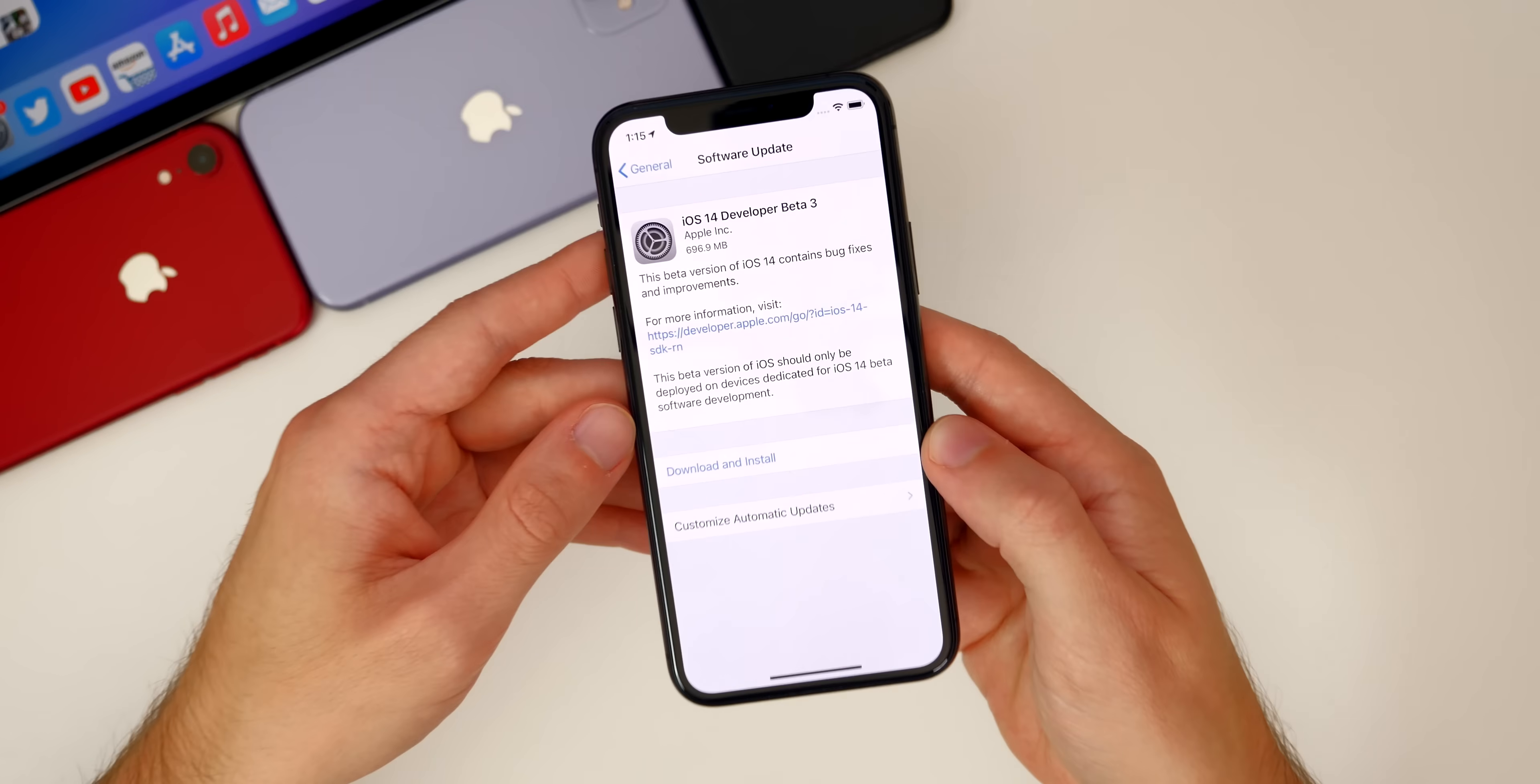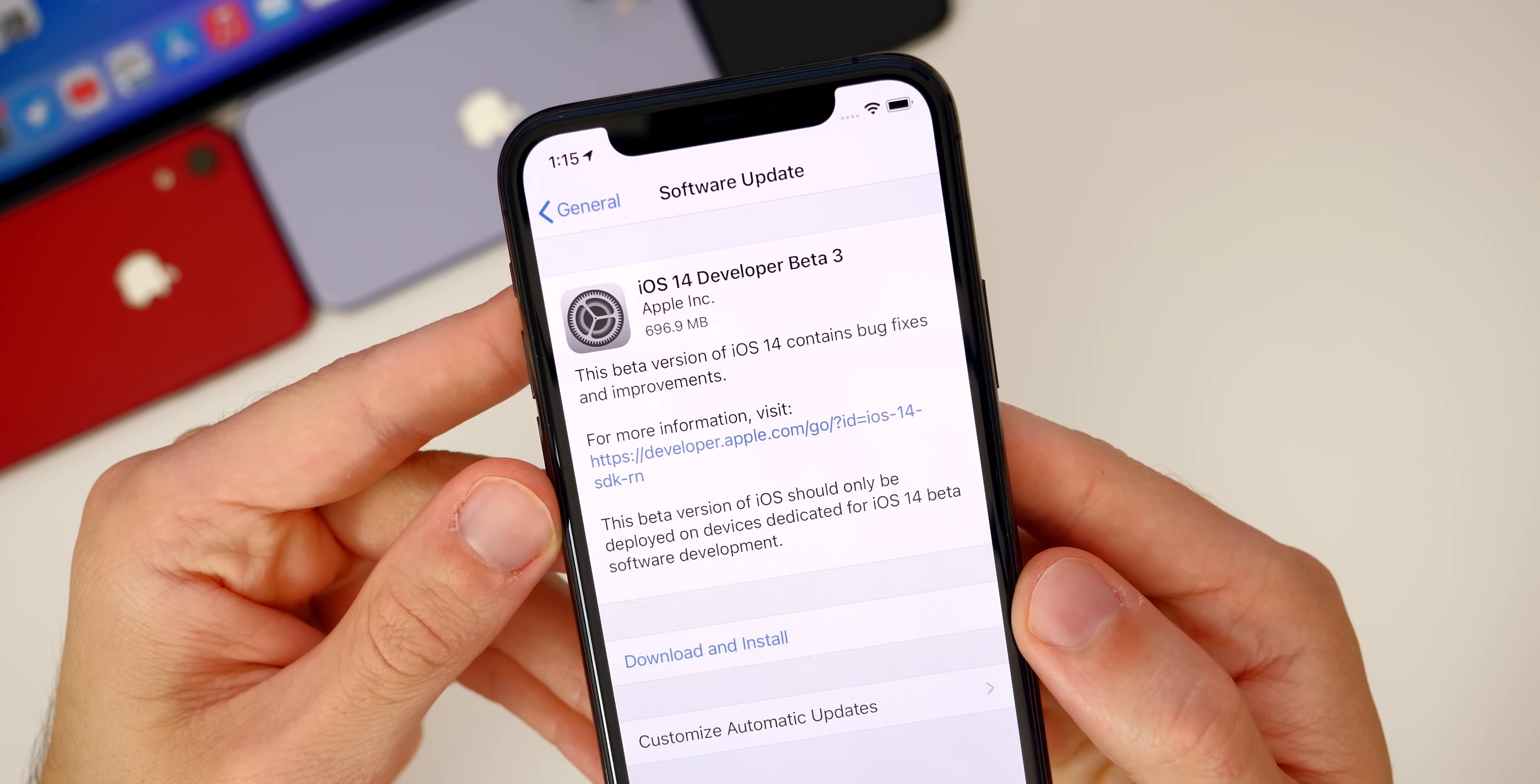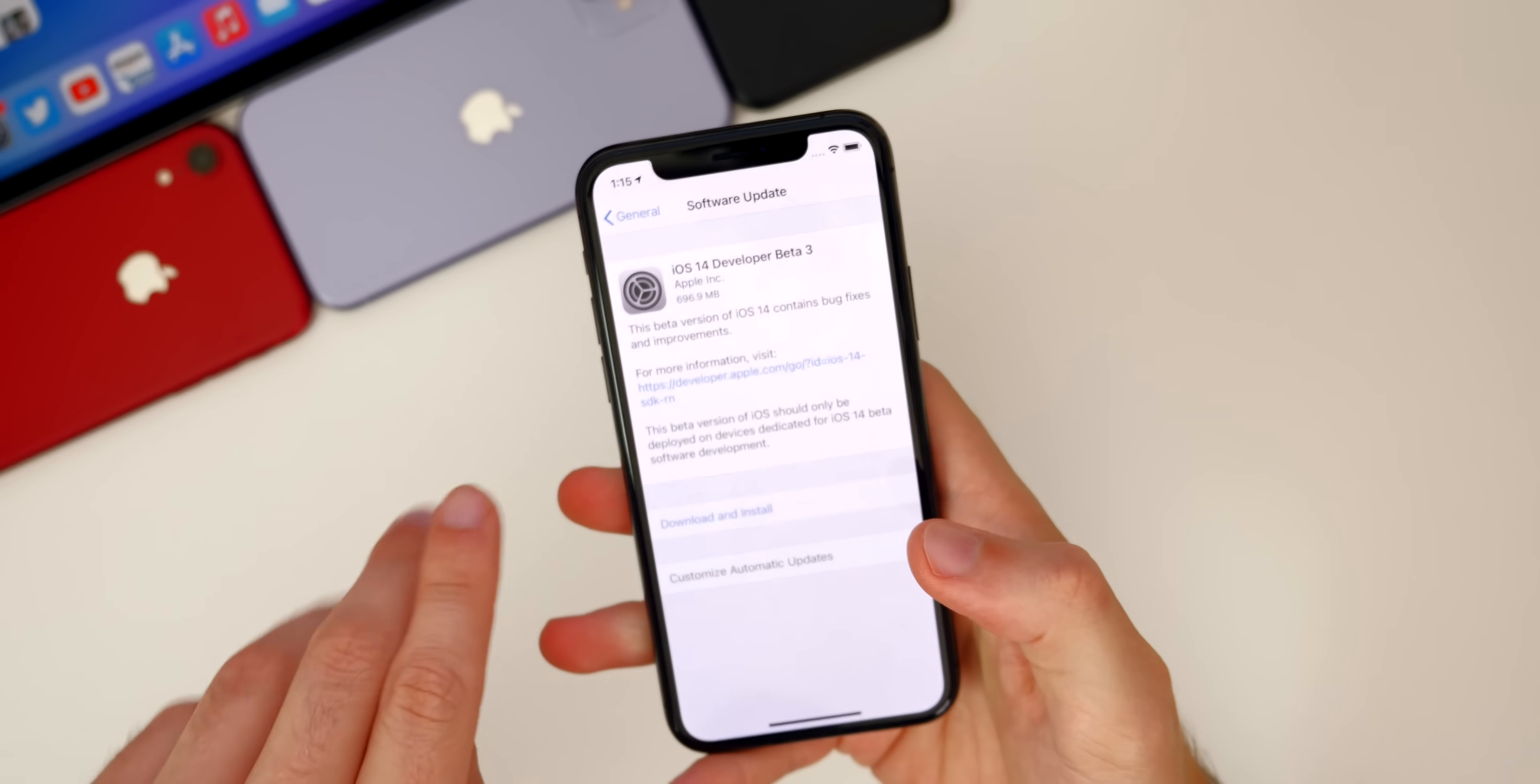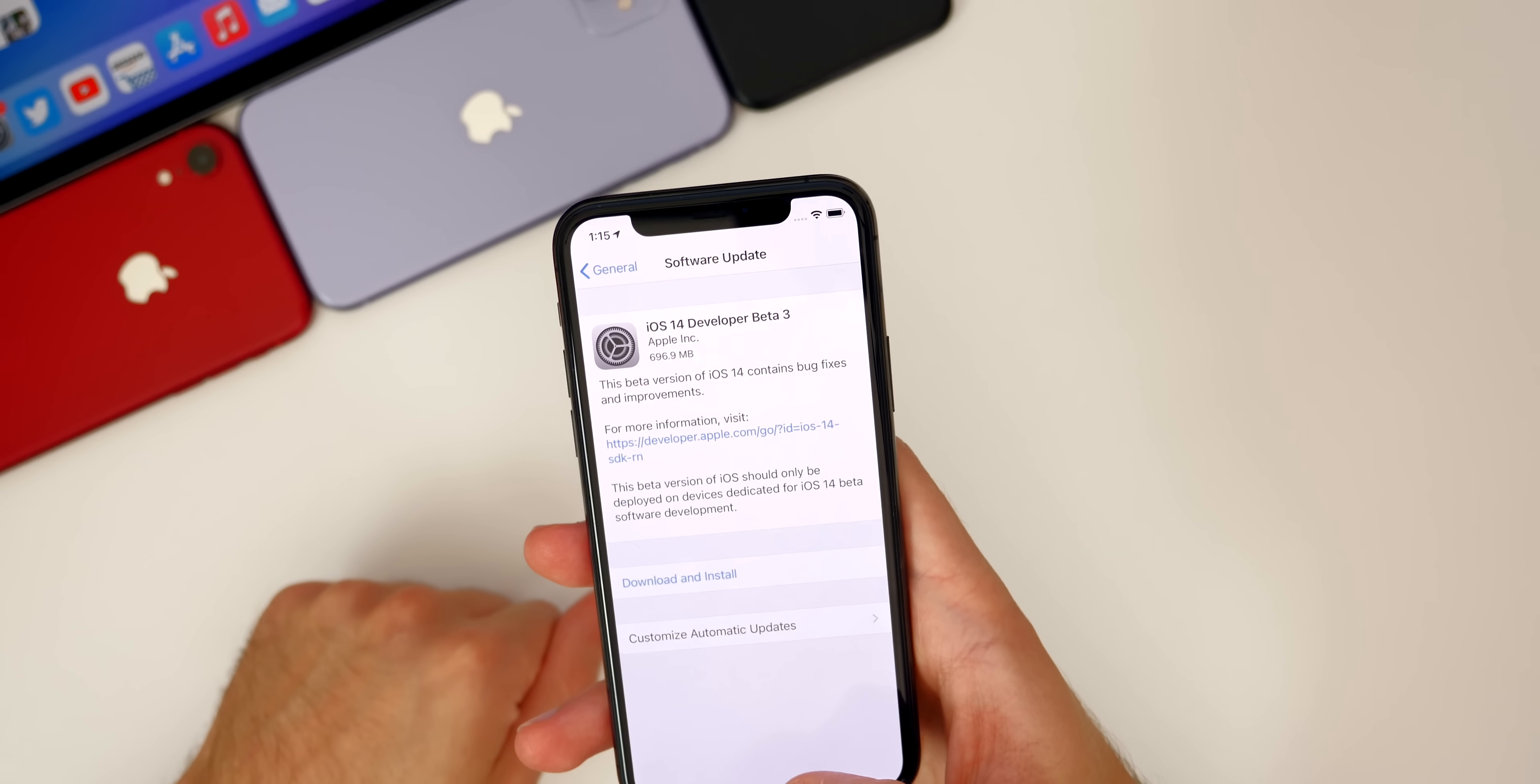Taking a look at the size of this update, you can see here the size of beta 3 is 696.9 megabytes, just under 700 megabytes here on my iPhone 11 Pro. That size will vary depending on your device, and that's the size coming from beta 2. It will be a little bit larger if you came from beta 1.